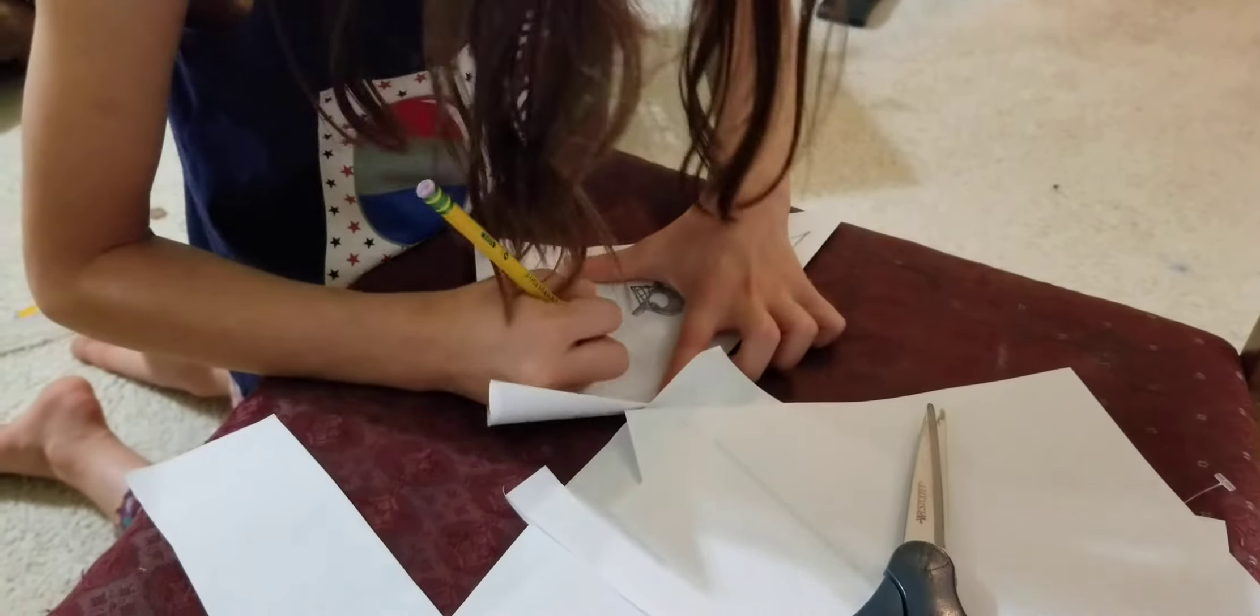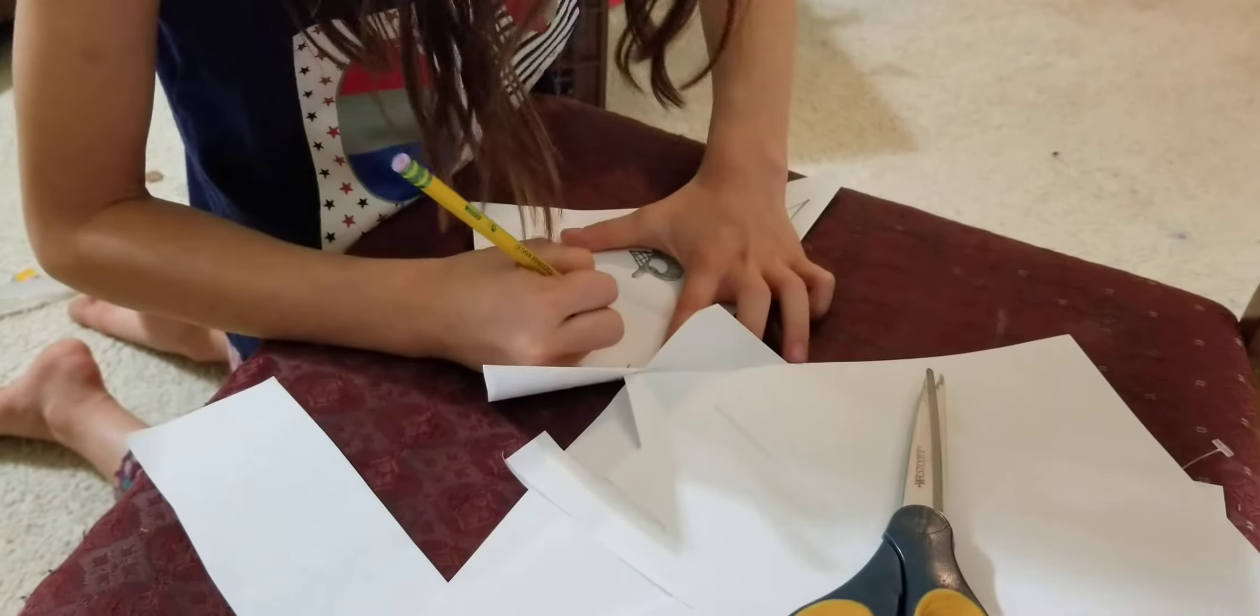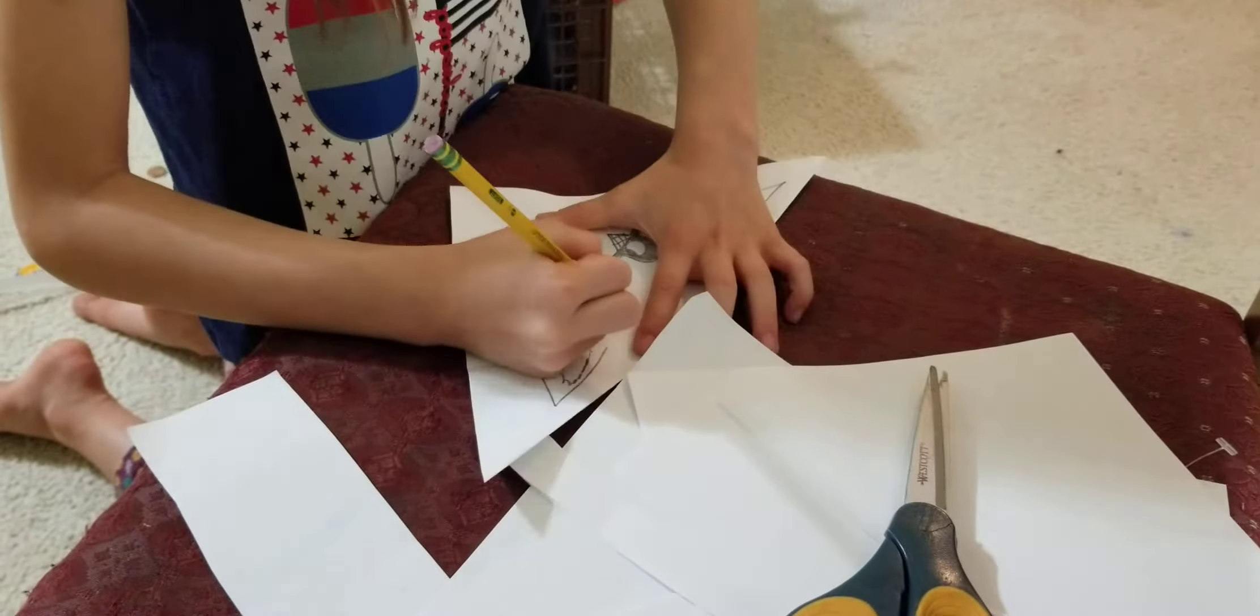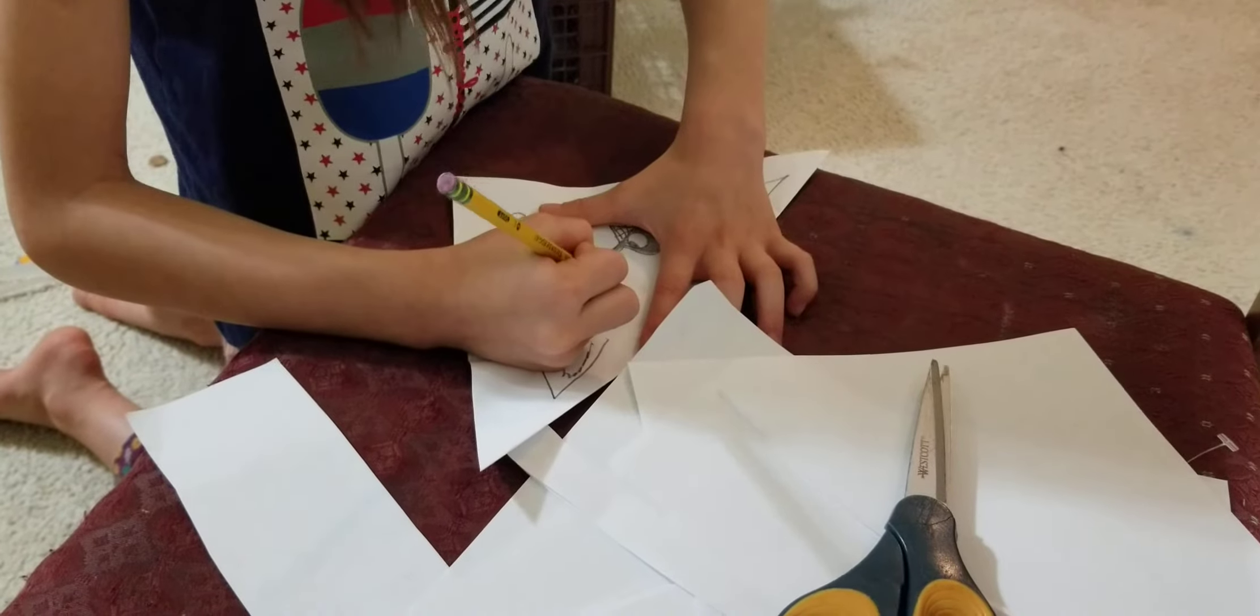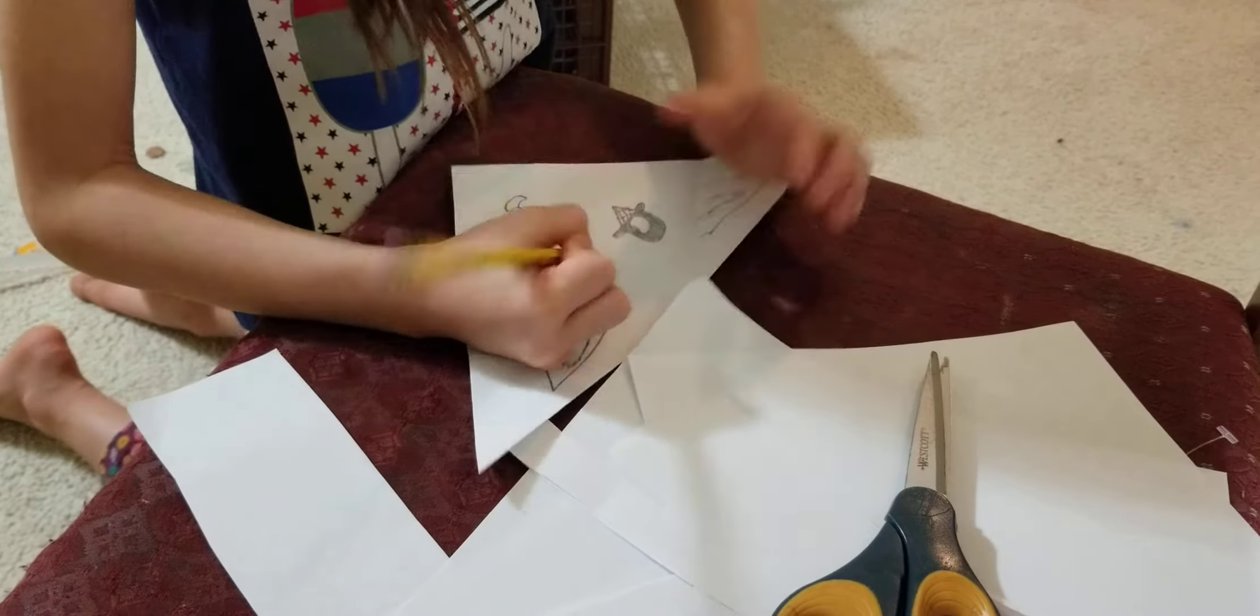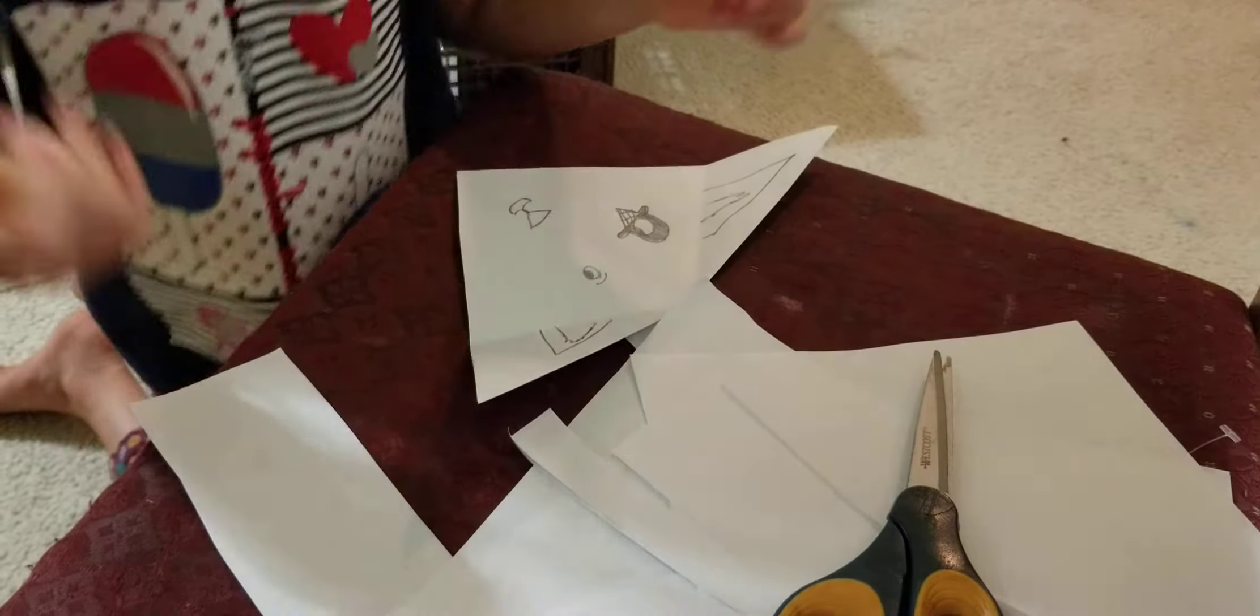And then I'm going to make the other eye. You can make a girl and a boy. I'm just going to make a boy. He likes ice cream.